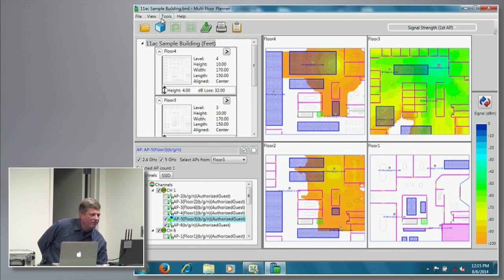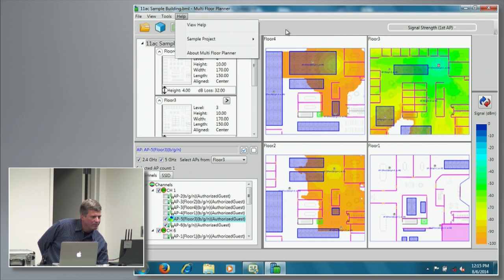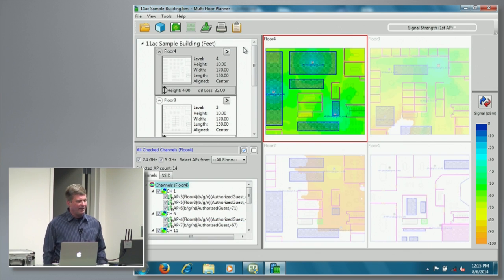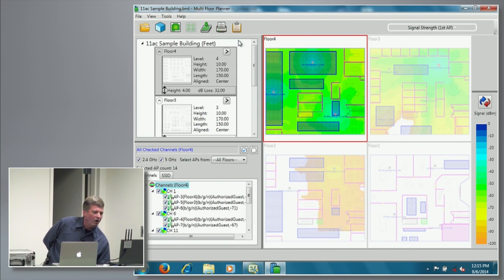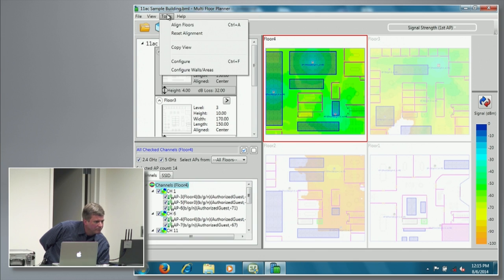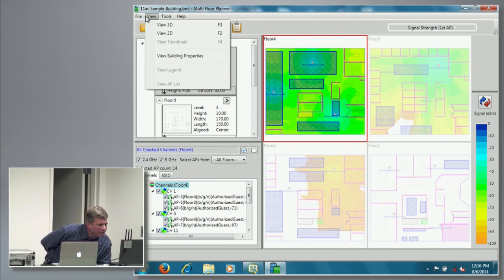Another thing that we added here as a convenience: we realized that having to update all these access points one at a time was a bit cumbersome. So we had the ability in our access point view —